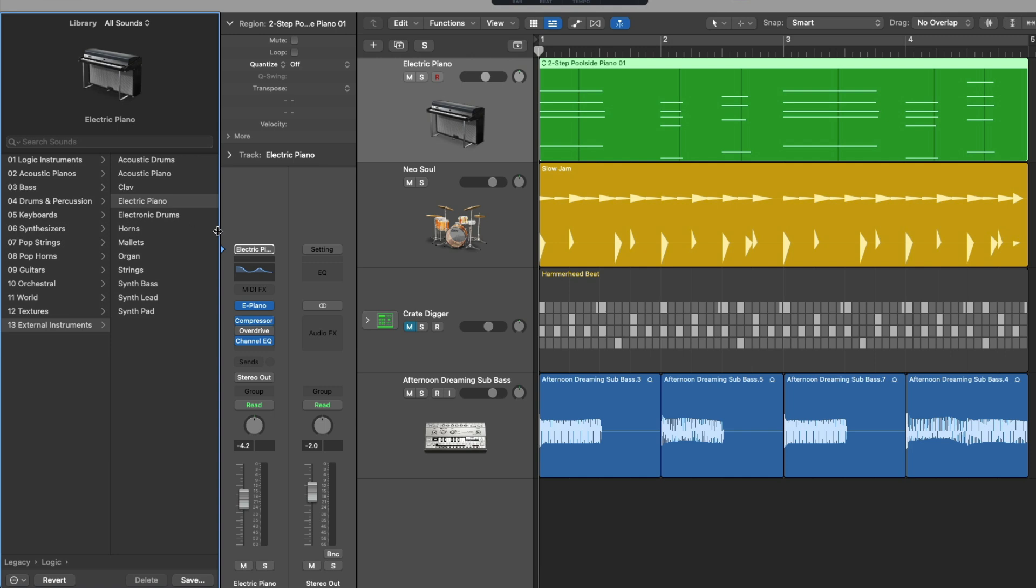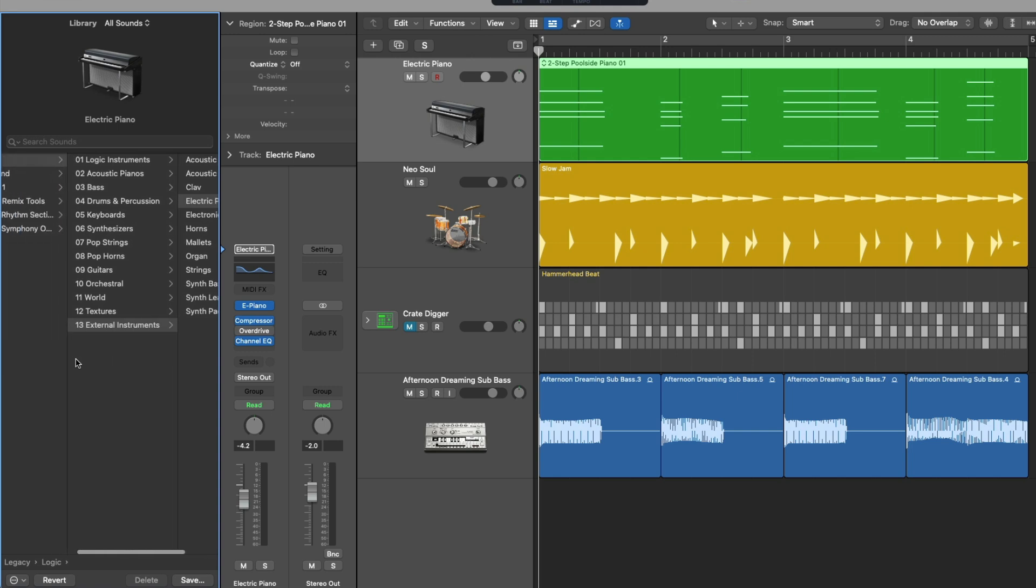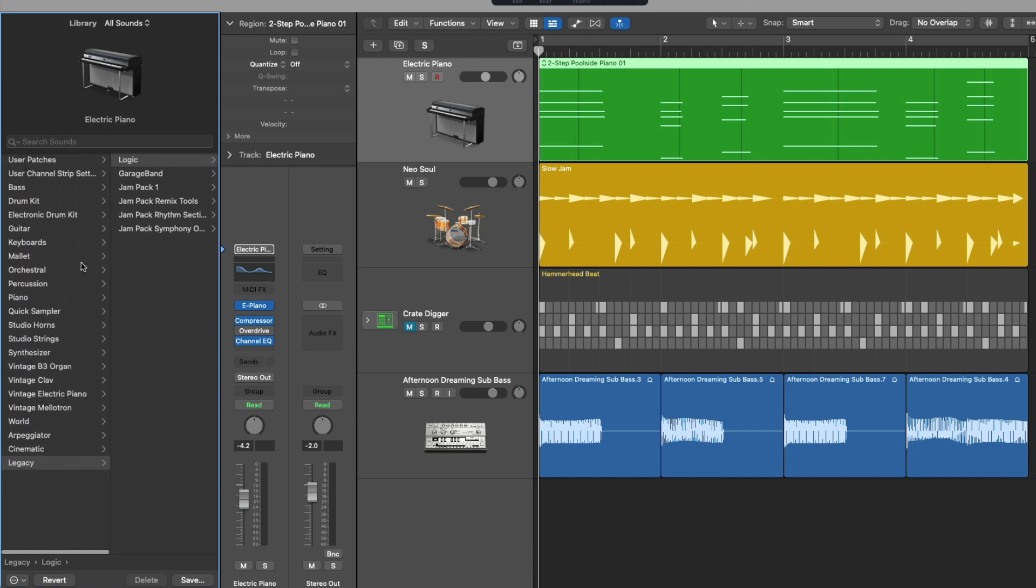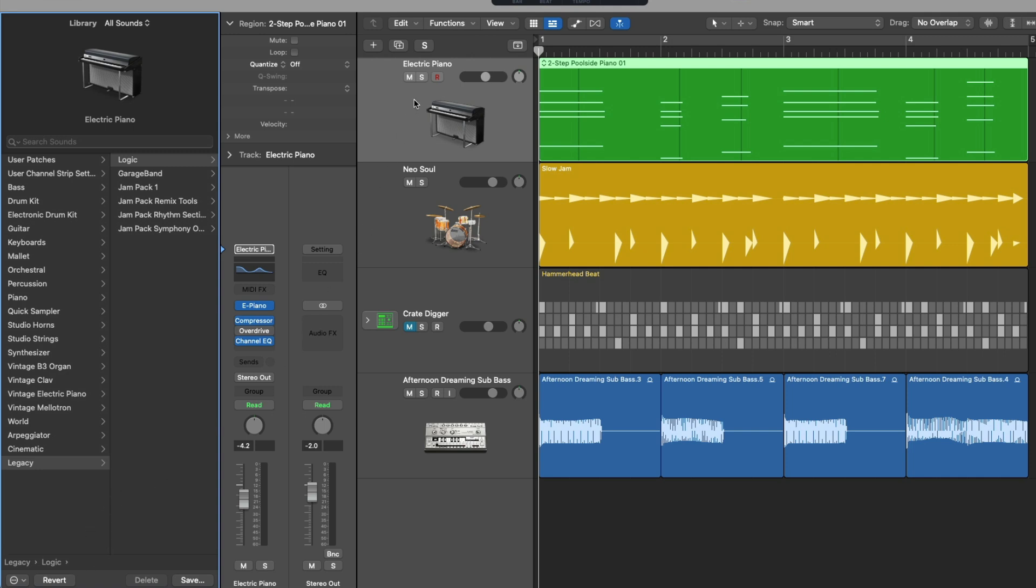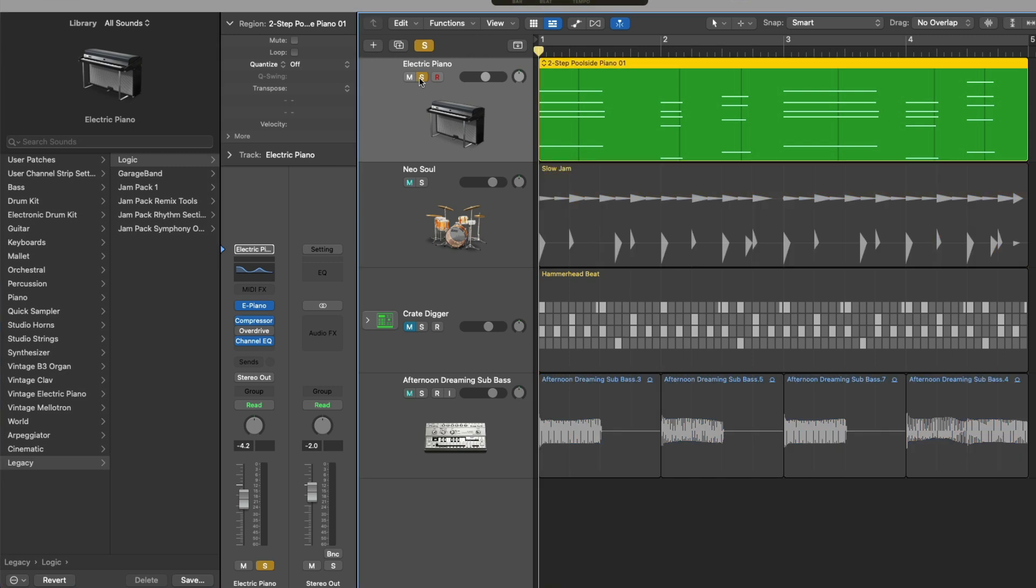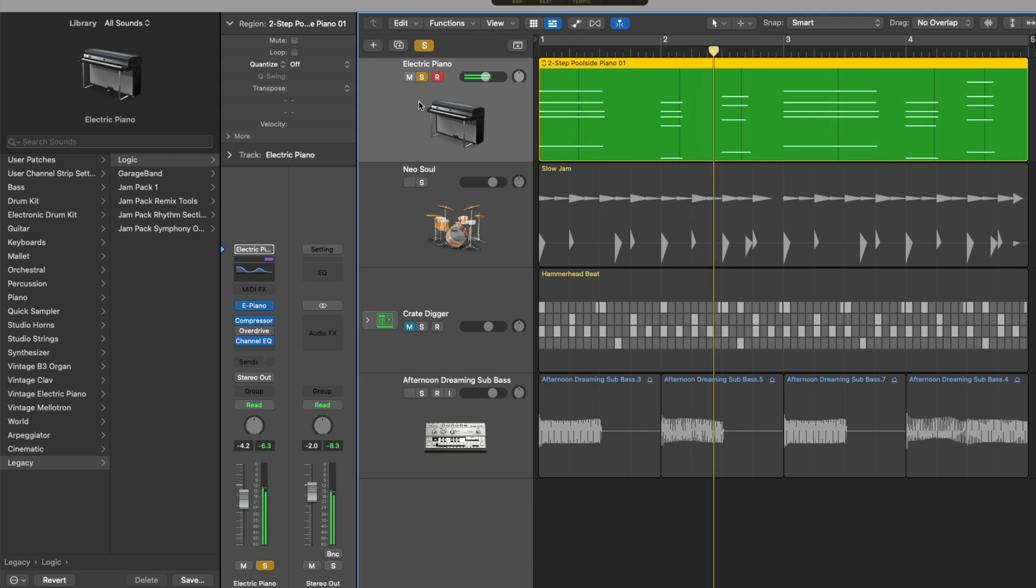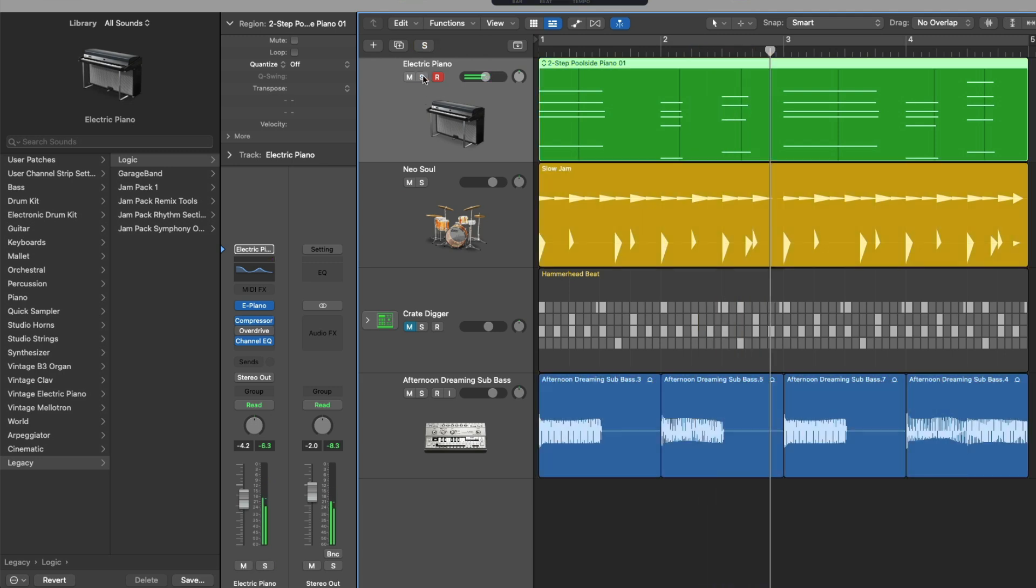We can see we have the Electric Piano patch under the External Instruments subcategory. If we slide across, we can see that External Instrument category lives in the Logic category under the Legacy category, which is also noted at the bottom of the library. And if we take a listen to the Electric Piano, that's what our instrument sounds like.